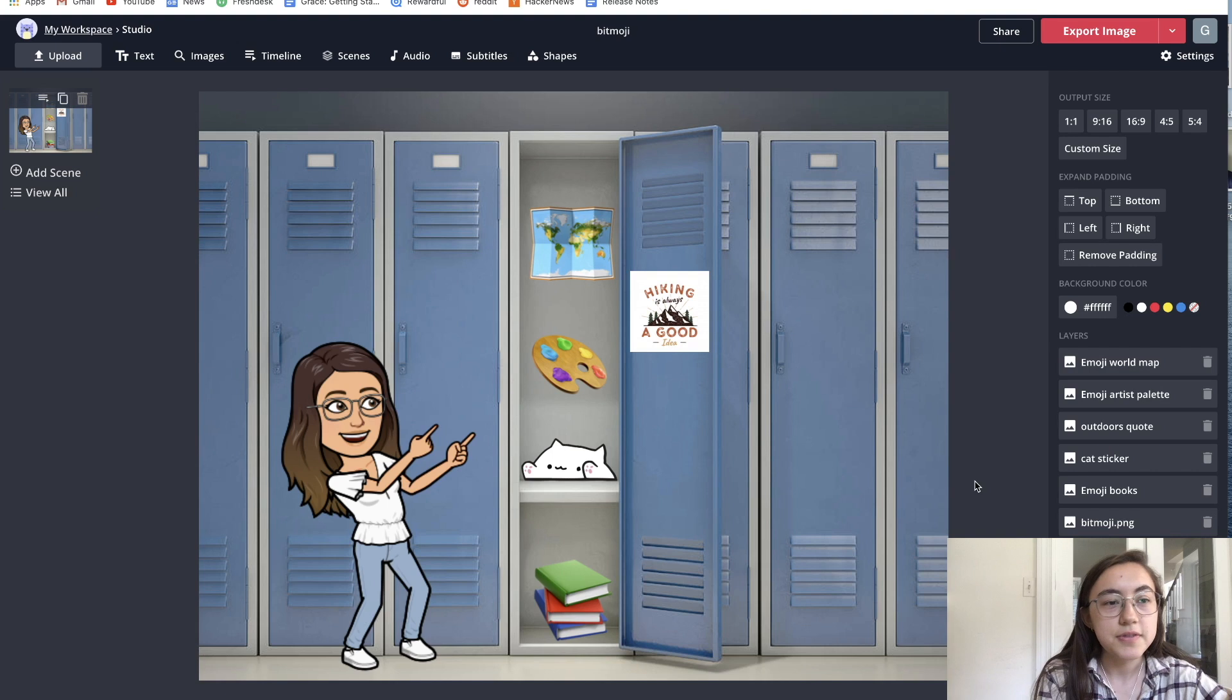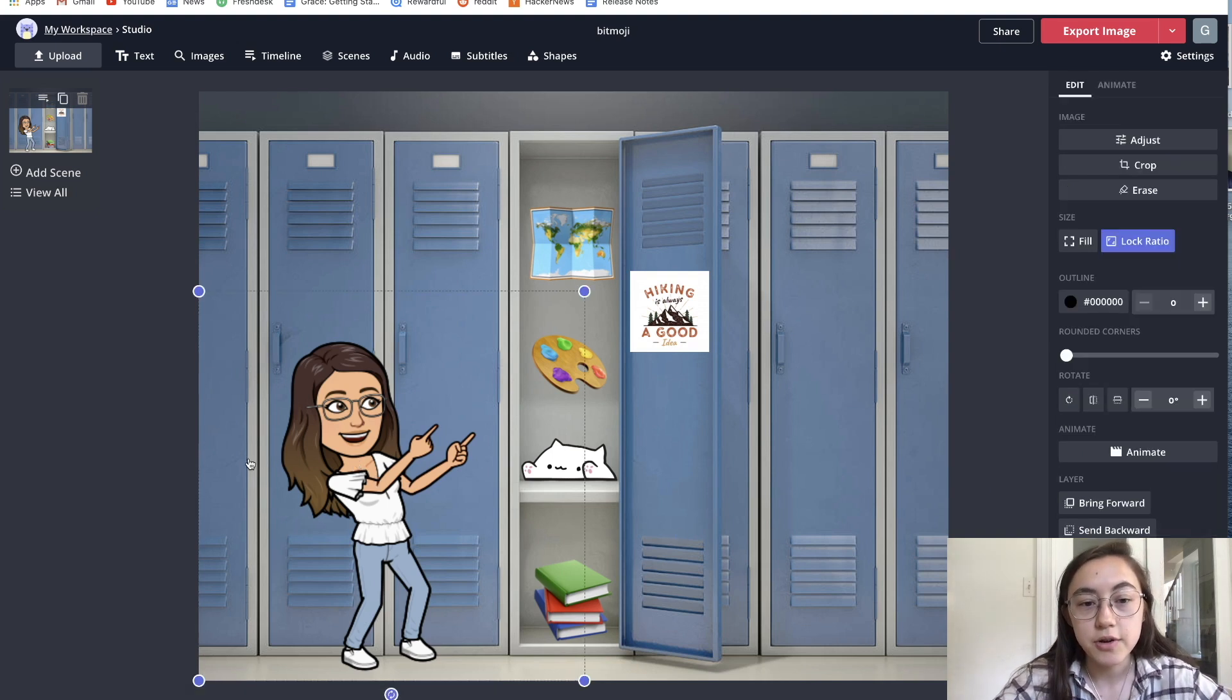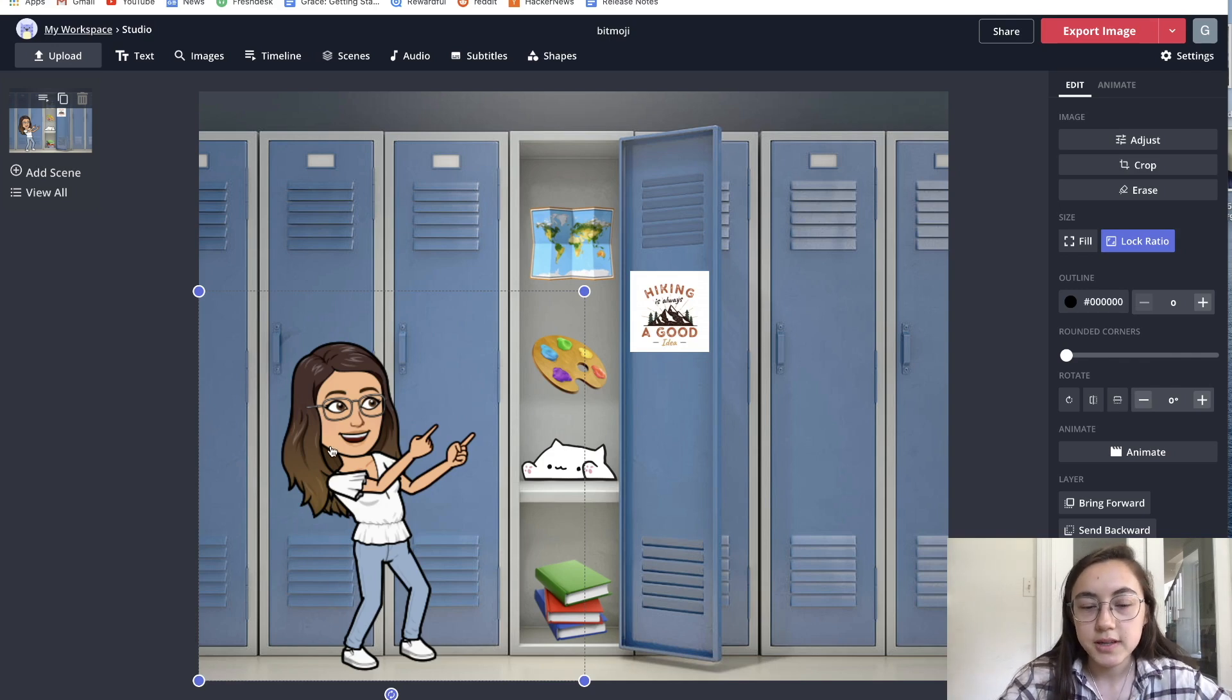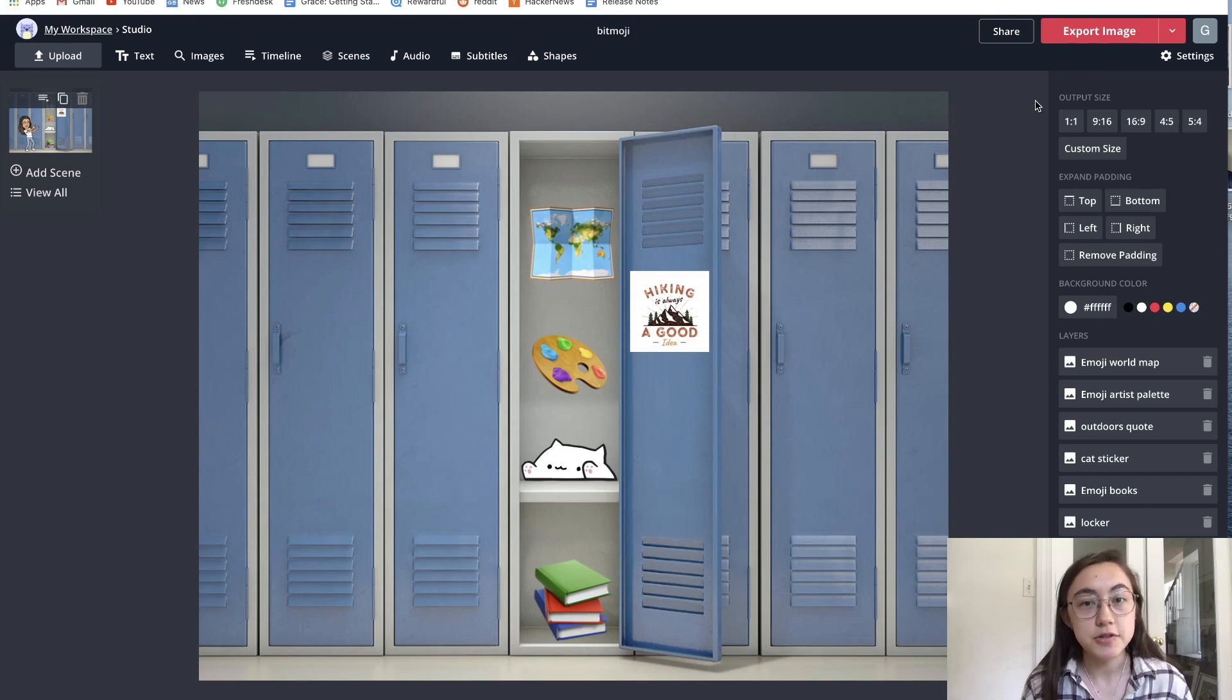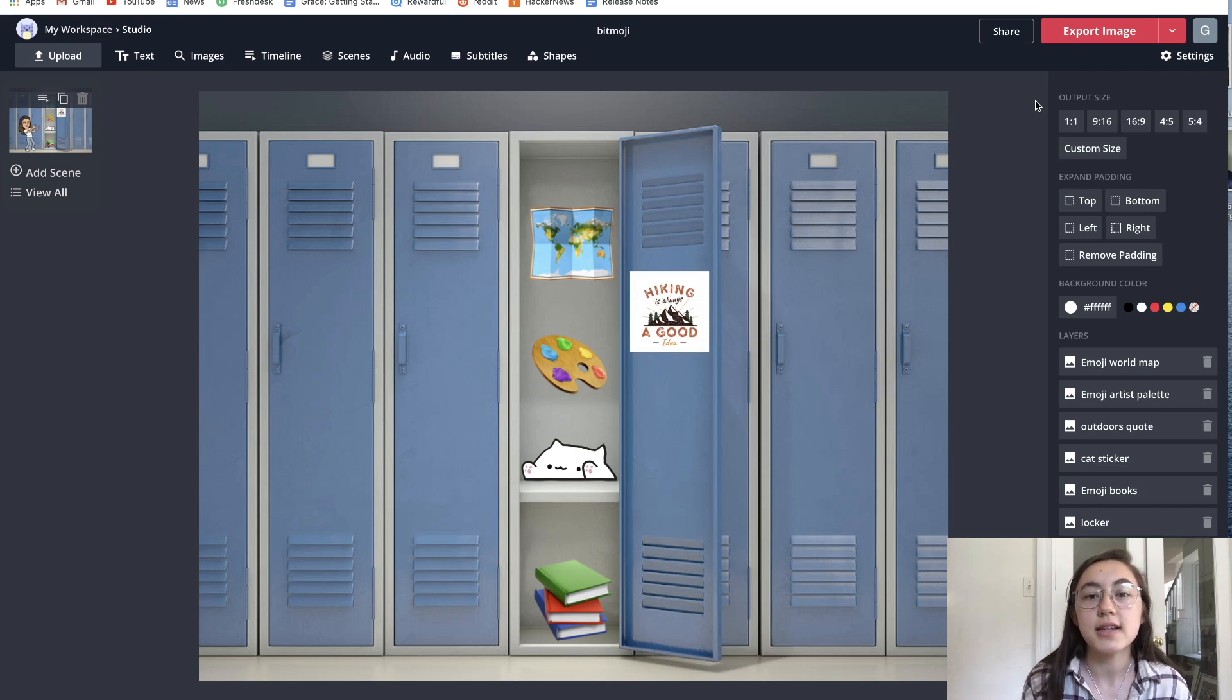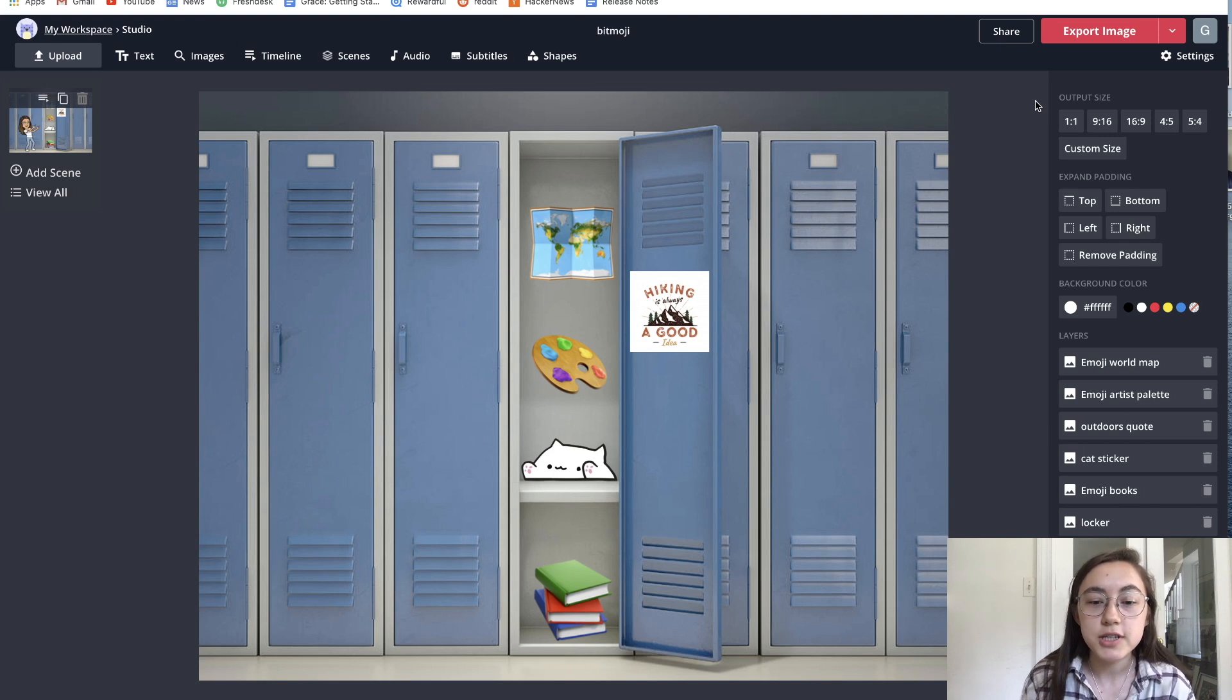The first thing you probably want to do is replace this Bitmoji with your own Bitmoji. This one is my Bitmoji, but to add your own, just delete this one. If you don't already have a Bitmoji, you're going to need to first create one. Download the Bitmoji app on your phone, sign in, make an account, and it'll help you create your Bitmoji.